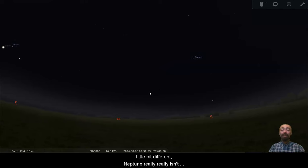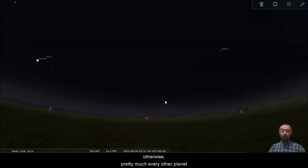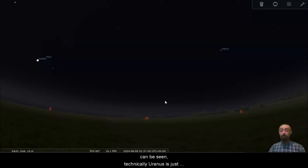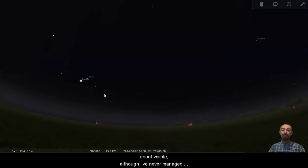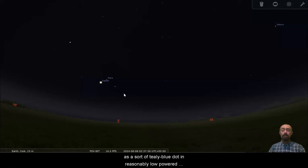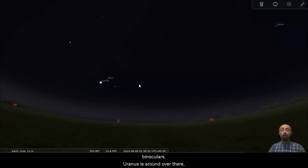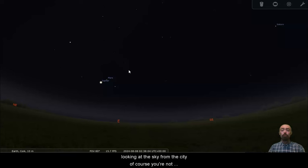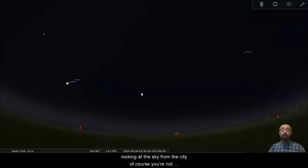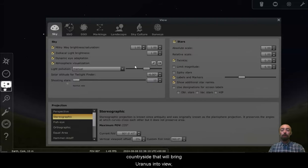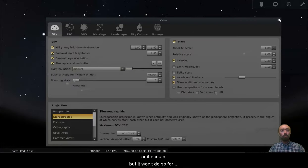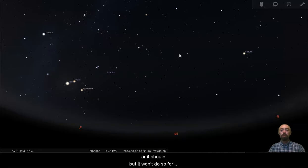Neptune really isn't visible to the naked eye and no one's saying otherwise. Pretty much every other planet can be seen. Technically Uranus is just about visible, although I've never managed to see it. You can certainly see Uranus as a sort of tealy blue dot in reasonably low power magnification, even with a big pair of binoculars. Uranus is around over there. Looking at the sky from the city we're not going to see much extra. If we pull out into the countryside that will bring Uranus into view, but it won't do so for Neptune.